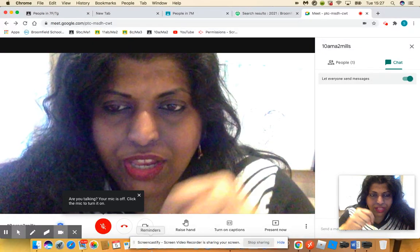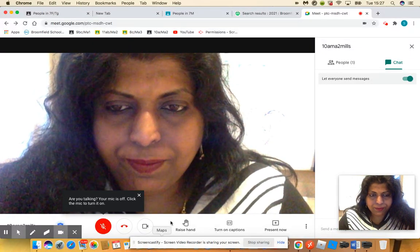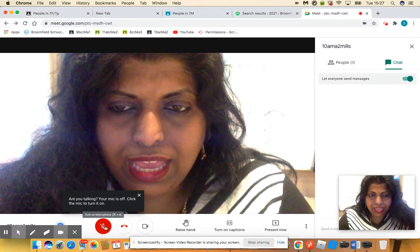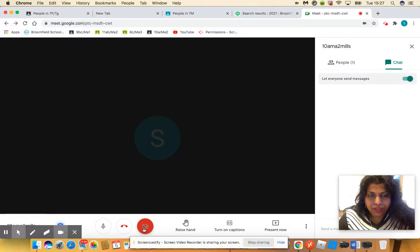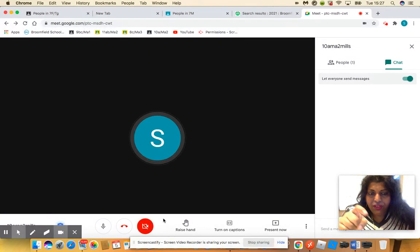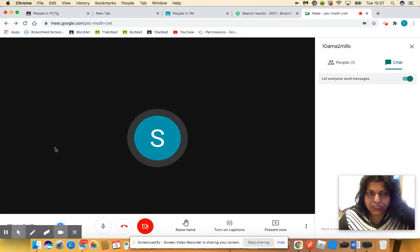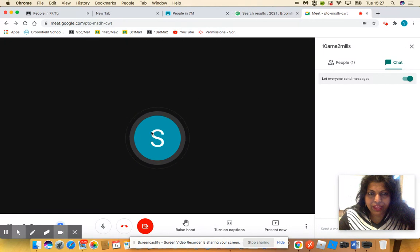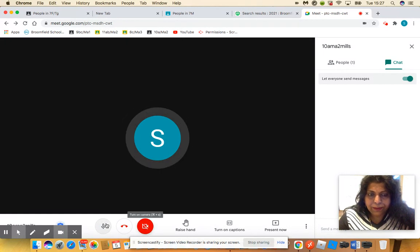Same with the video. If your video is red, then you shouldn't be able to see yourself up here. You should only see your initial up there.